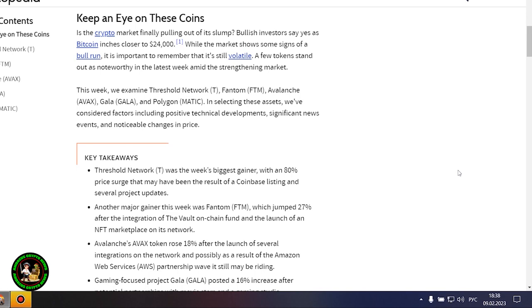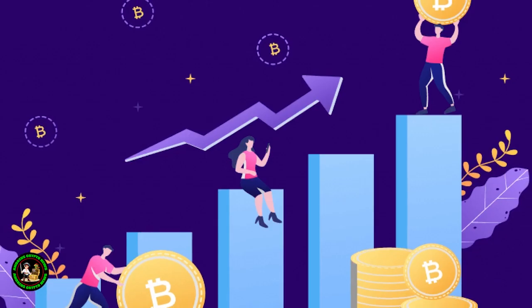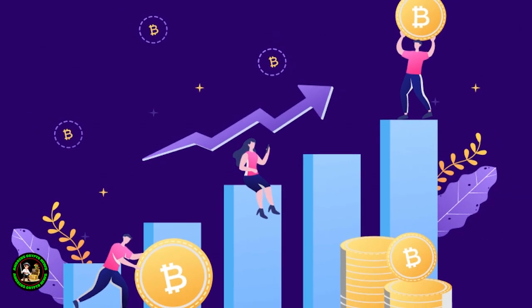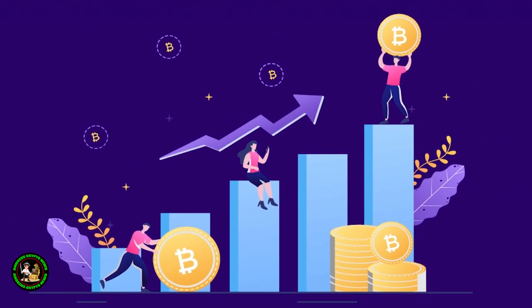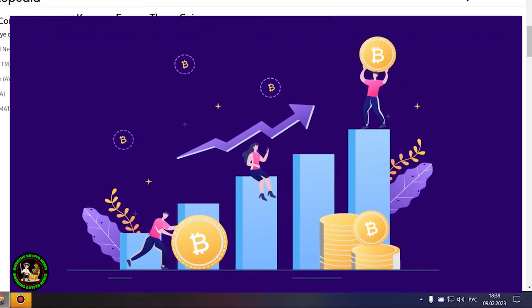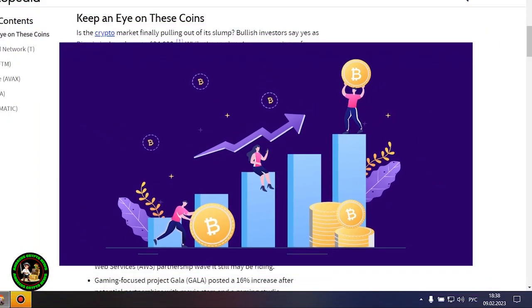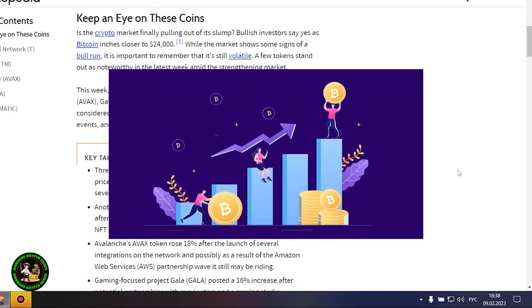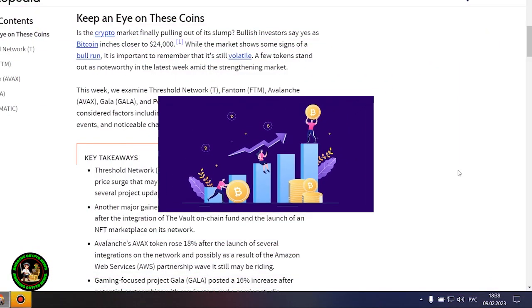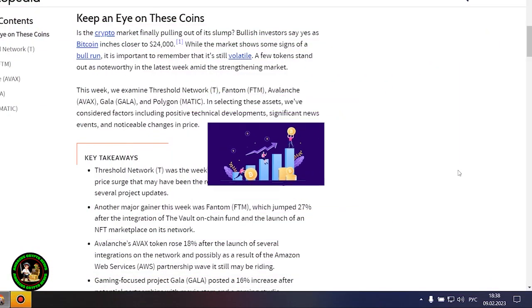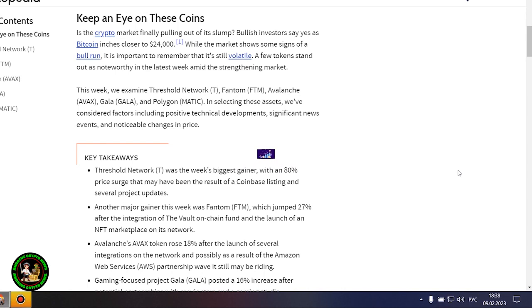But Bitcoin itself is unstable now. There is no certainty that it will grow. In my opinion, such fluctuations will occur for quite a long time until they actually start this bull market that everyone is waiting for. Where to invest your money so as not to lose it? While the market shows some signs of a bull run, it is important to remember that it's still volatile.